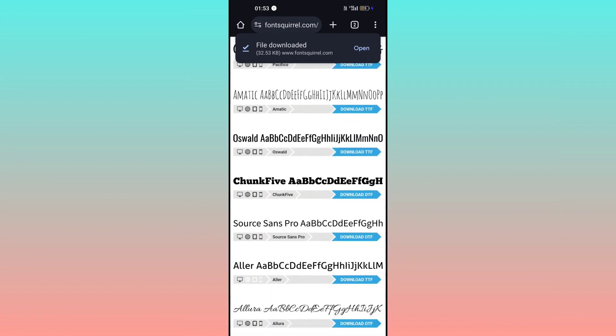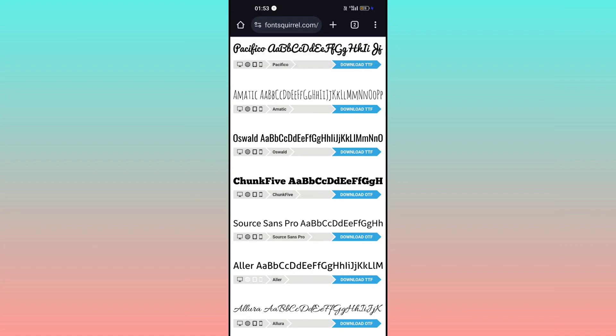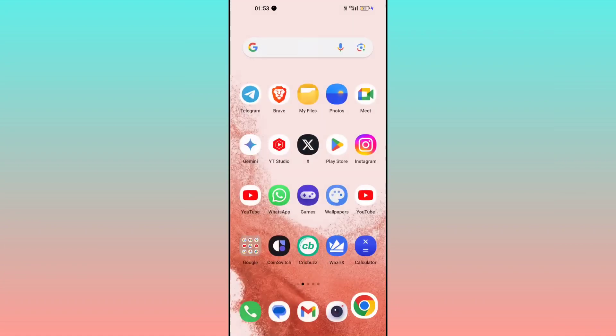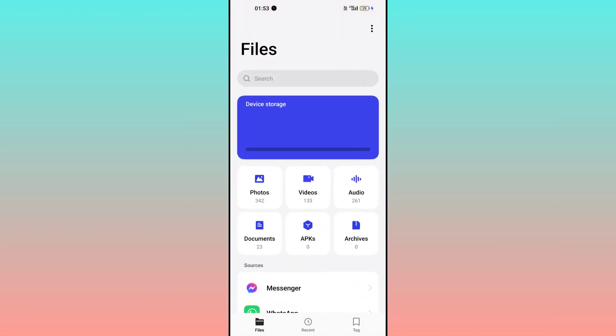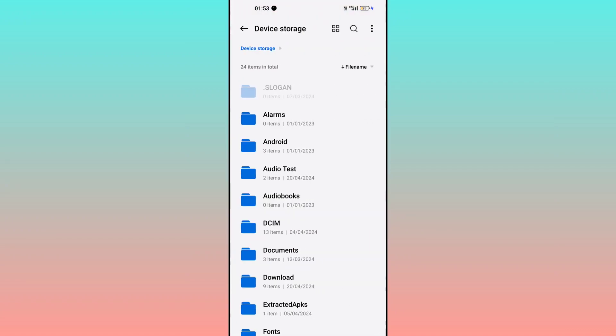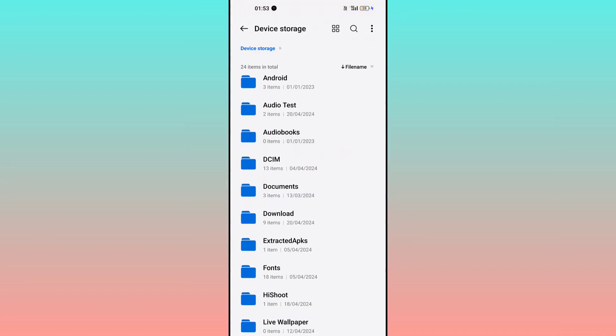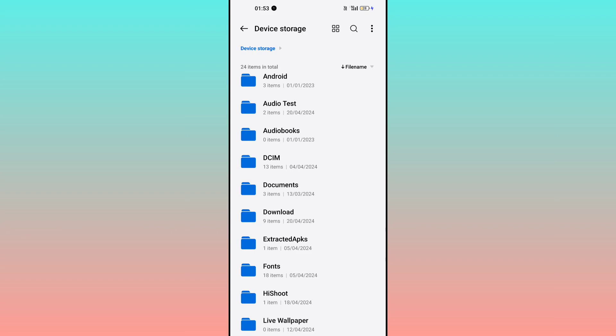After downloading, you can download as much as you want, but I'm just downloading one. What you have to do is go to your file manager and download folder in which this font was downloaded. Click on the download folder.